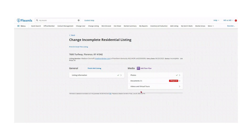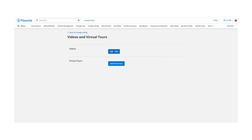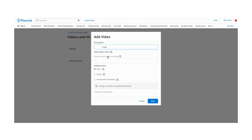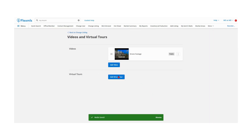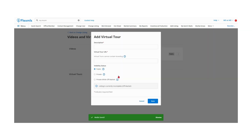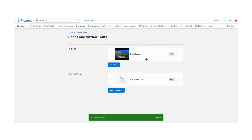Confused on the difference between videos and virtual tours? Videos are pre-recorded walkthroughs or presentations for a listing that require an HTML embed code, whereas virtual tours are a slideshow or other interactive media that you have prepared or recorded that requires a URL link.